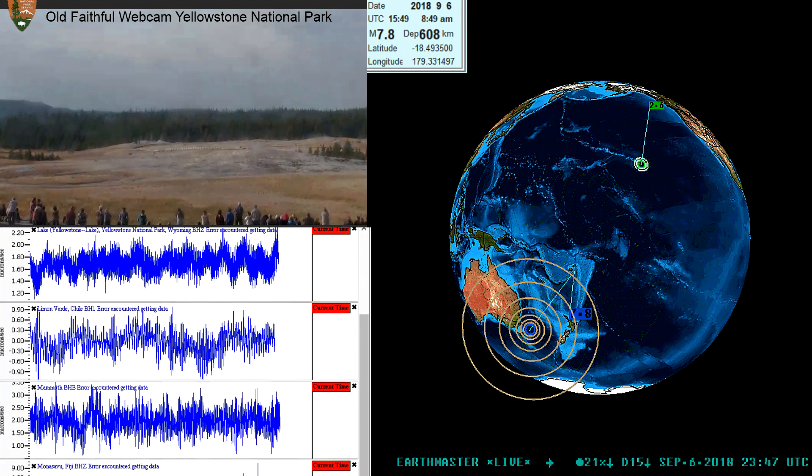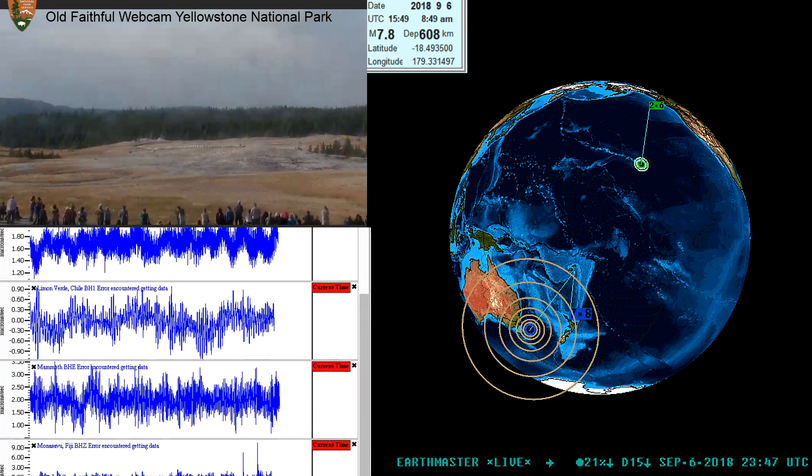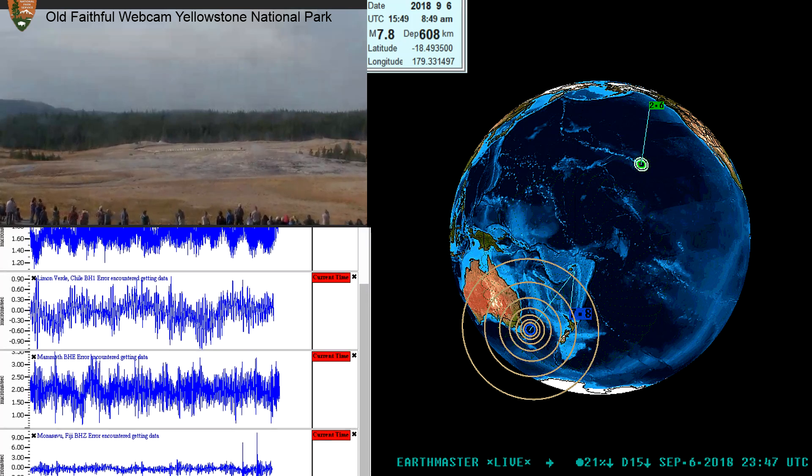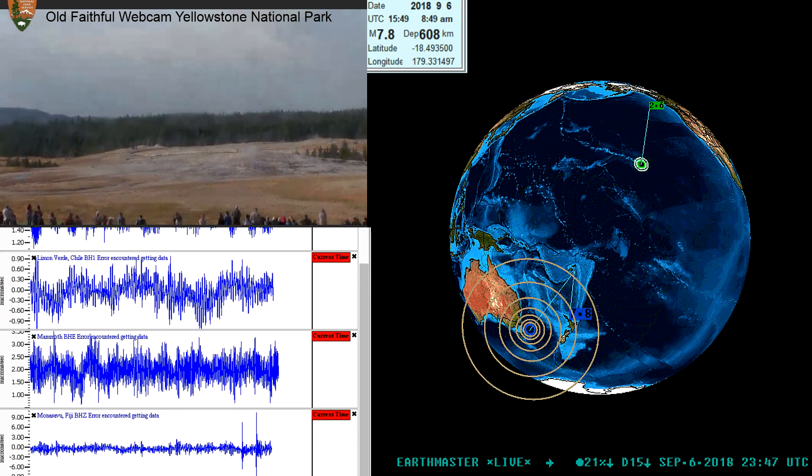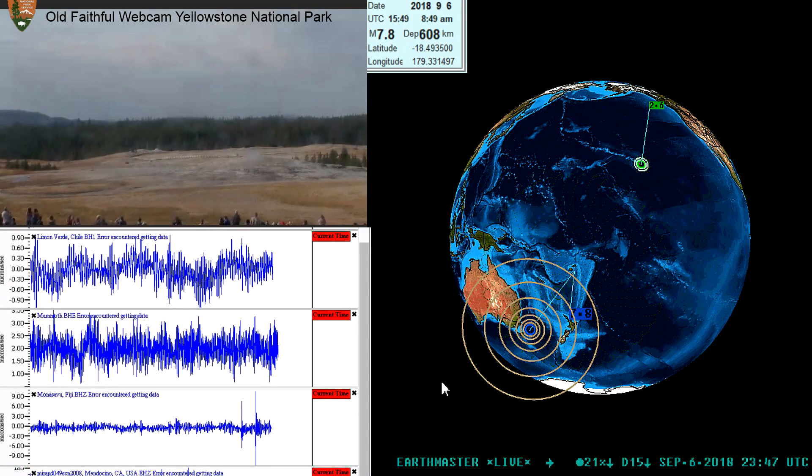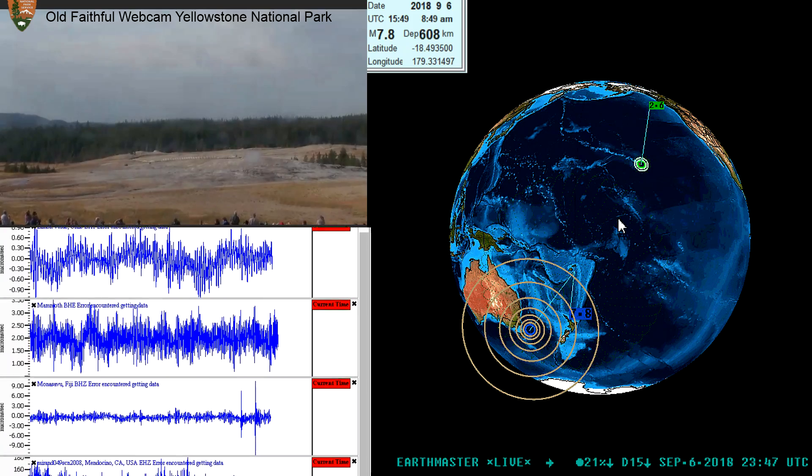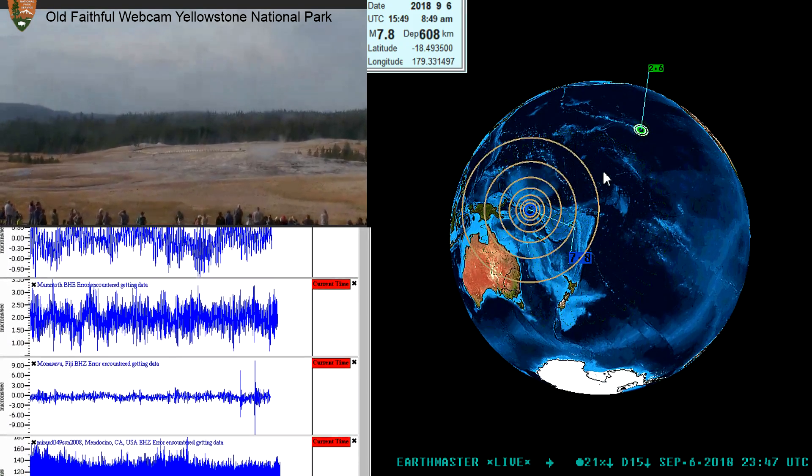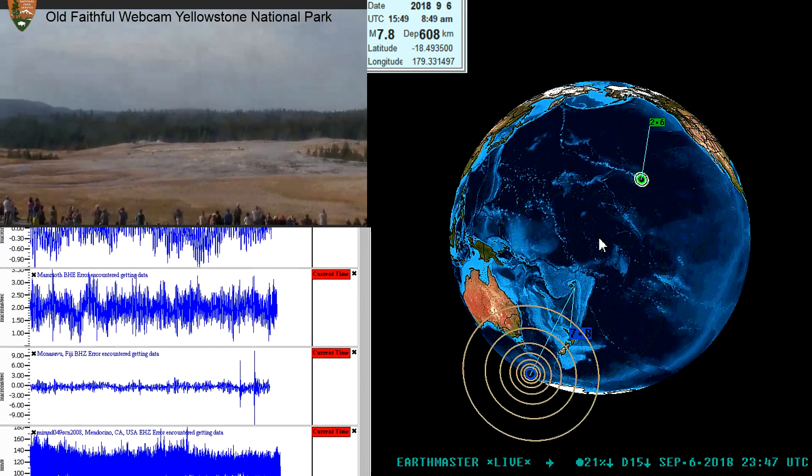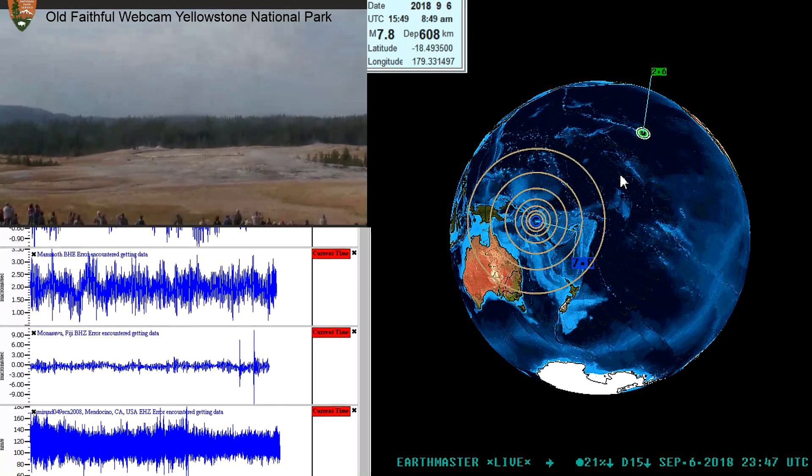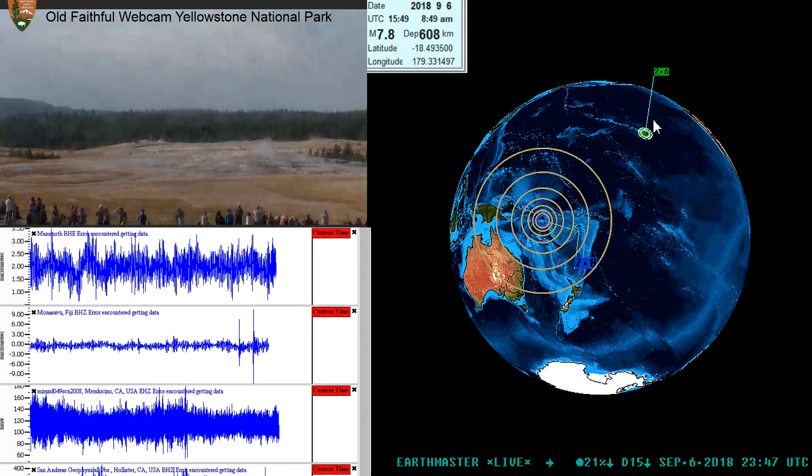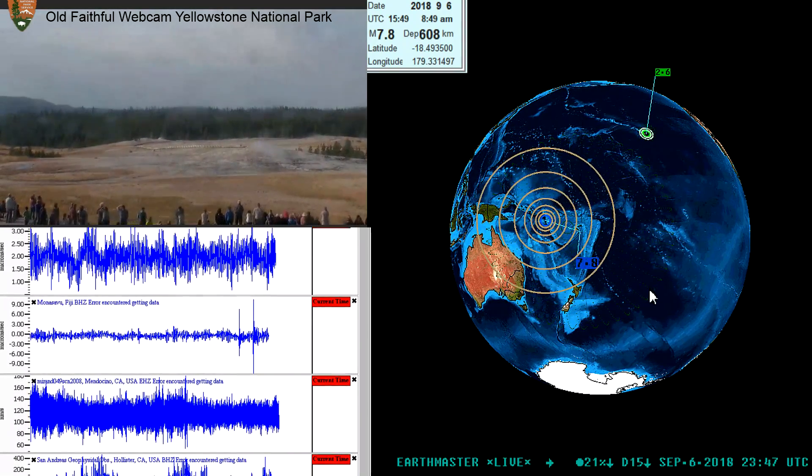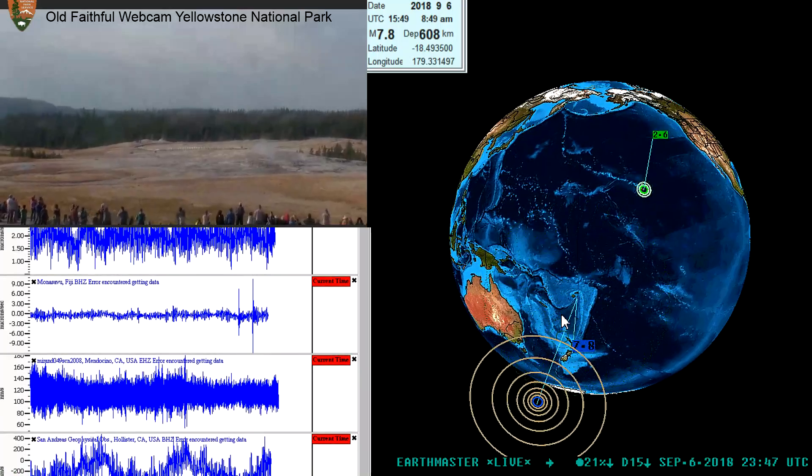Anyway, a pretty large earthquake struck the Fiji Islands region here a few hours ago, a couple hours ago. You can see it right here on the earthquake 3D globe. That is a 7.8 earthquake, struck really deep once again.